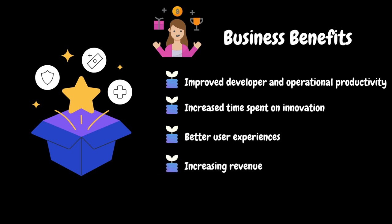It contributes to higher business income by improving user satisfaction and retention, enabling faster time to market for new features and reducing down times that could impact sales. It lowers the costs associated with maintaining and running applications by optimizing resource use and reducing the need for extensive troubleshooting and manual interventions.